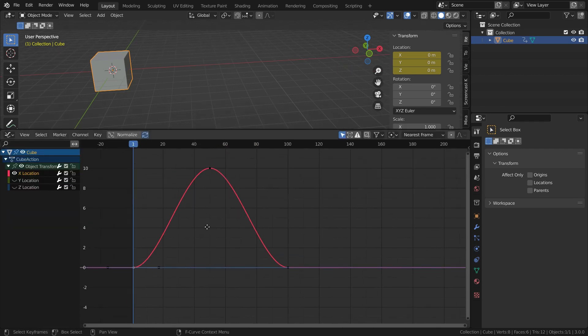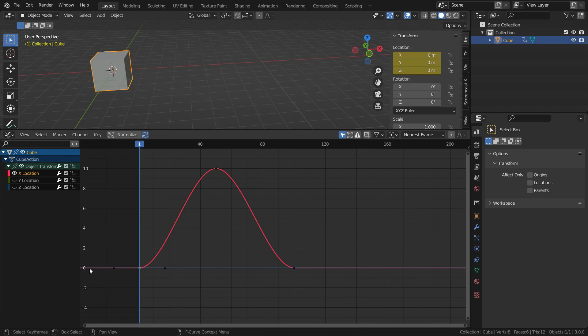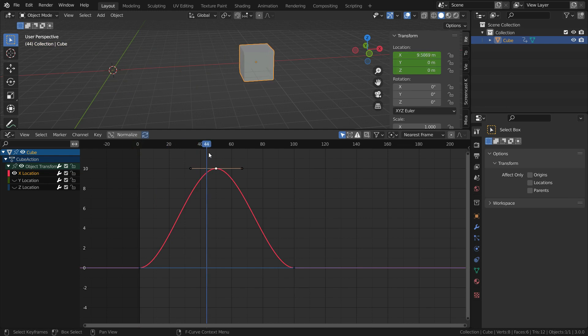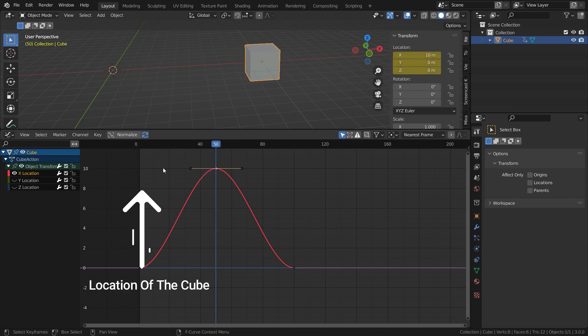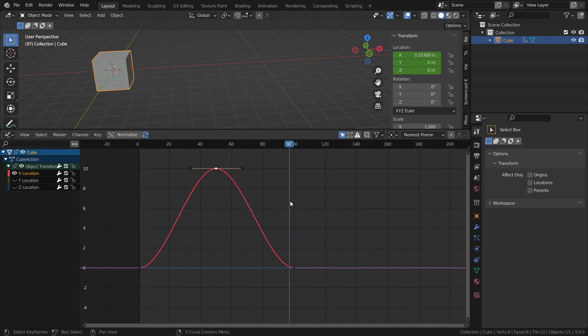Alright. What does this curve tell us? At the first frame, x location of the cube is zero. While we go to frame 50, its location increases on the positive x-axis. The vertical axis of the graph editor represents the location of the cube. After frame 50, the cube moves back to its first position.